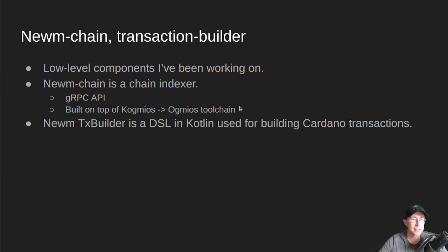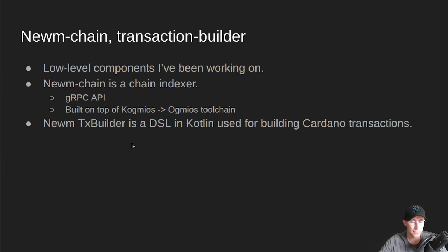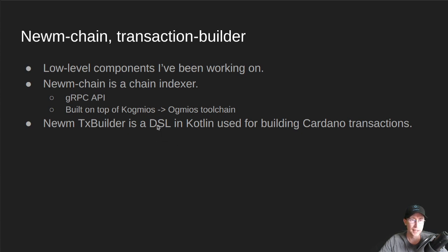The next thing I wanted to talk a little bit more in depth about is the Noom Transaction Builder. I just finished a first pass of this. It is a domain-specific language. It is built in Kotlin, and it's used for building Cardano transactions.